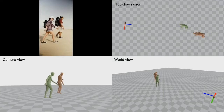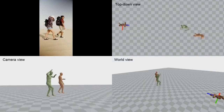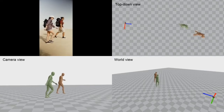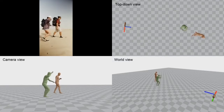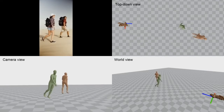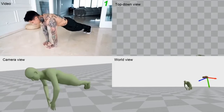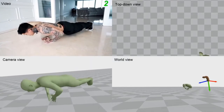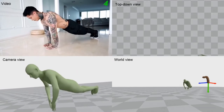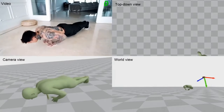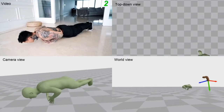Here we show failure cases from our model. Although our method can refine camera trajectories obtained from SLAM, it is not effective in scenarios where SLAM methods fail catastrophically. Additionally, our method fails with rare motions like this push-up sequence, which is not well represented in motion capture datasets.